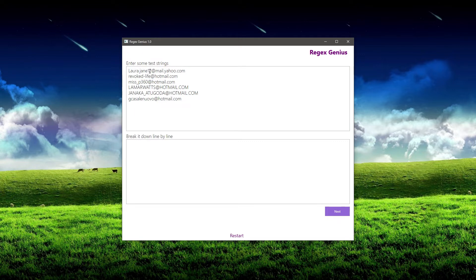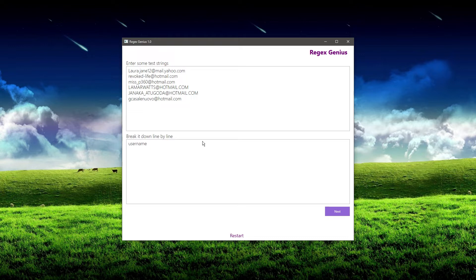For example, an email address always has this at symbol. And before that it always has a username. So let's start there with the username, because that's the first part. On the first line here, we're going to want to put the username. And then after that, we're going to want to put the at symbol.